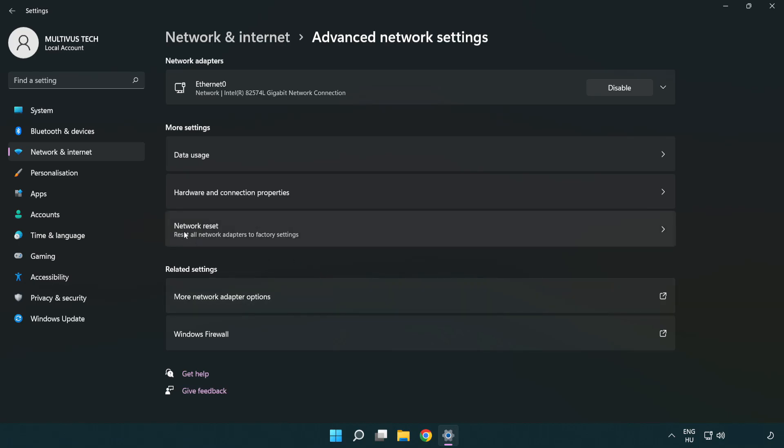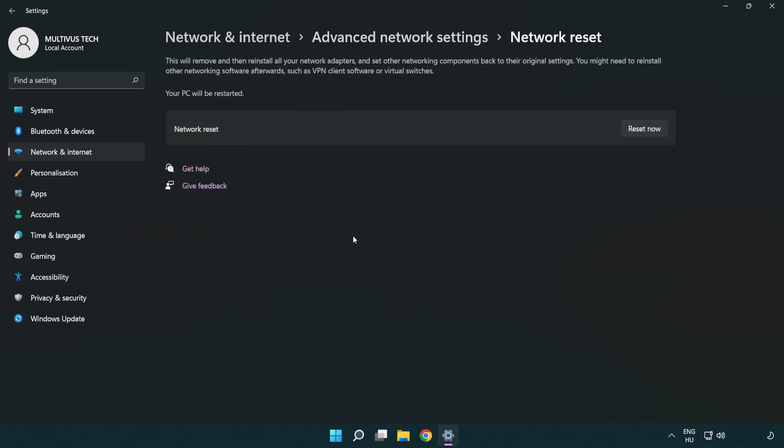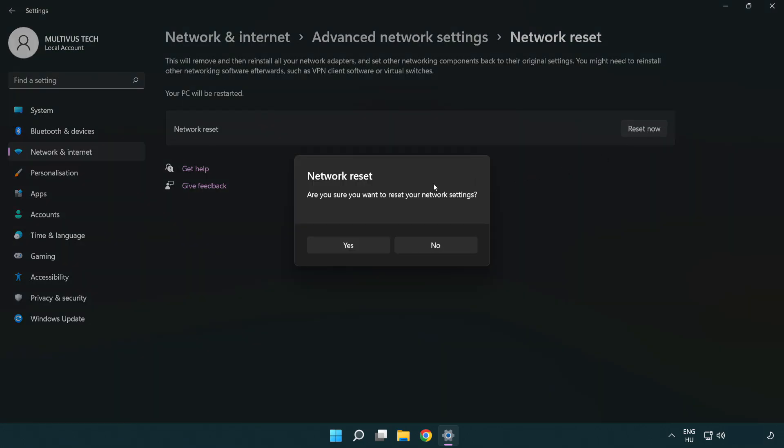Click Network reset. Click Reset now. Click Yes.